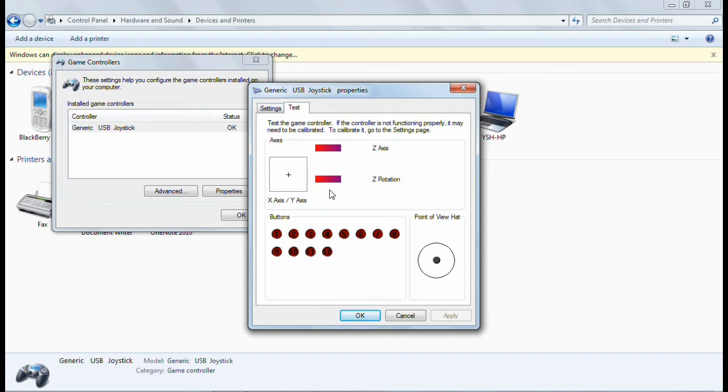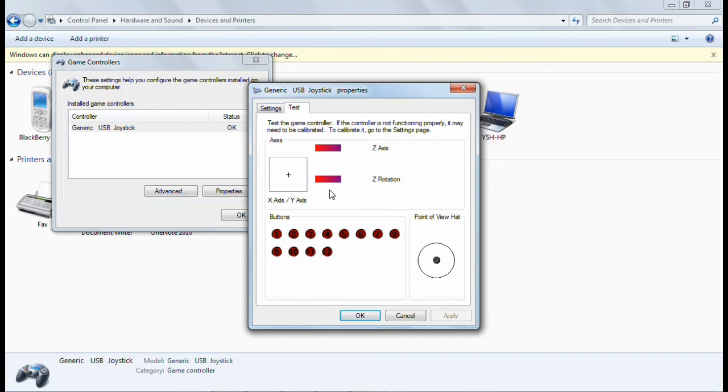And even I can check my buttons also by pressing, likewise this two, three, four, seven, six, five, and like this. All the analog buttons are working fine. So this is the way by which I can check my game controller. This thing is very necessary for the persons who play games and sometimes if you need to check your controller by any means, you can check like this.